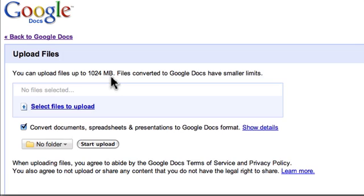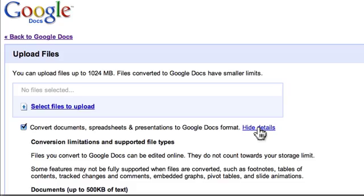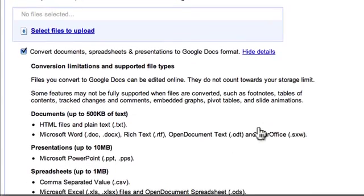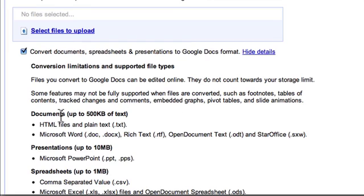Except that files that you're converting to Google Docs have smaller limits. So what does that mean? Well if you click the show details button here you see the file size limits for files that are going to be converted to Google Docs.